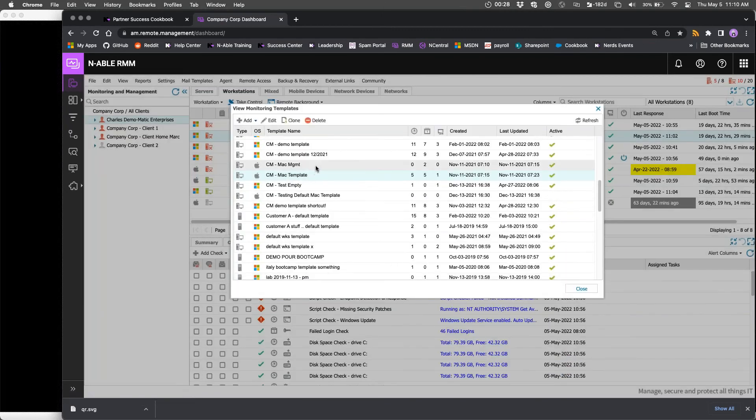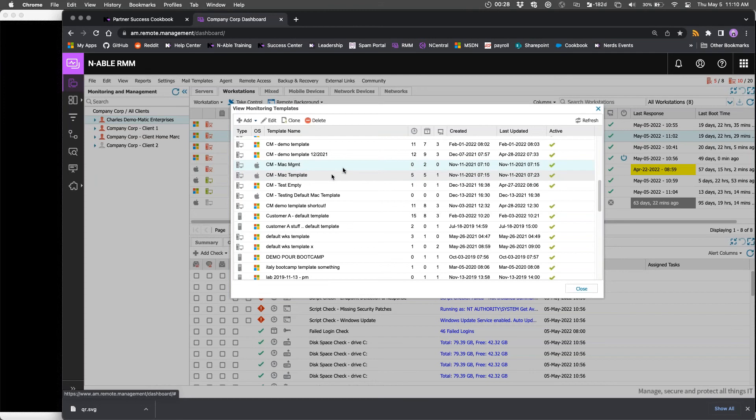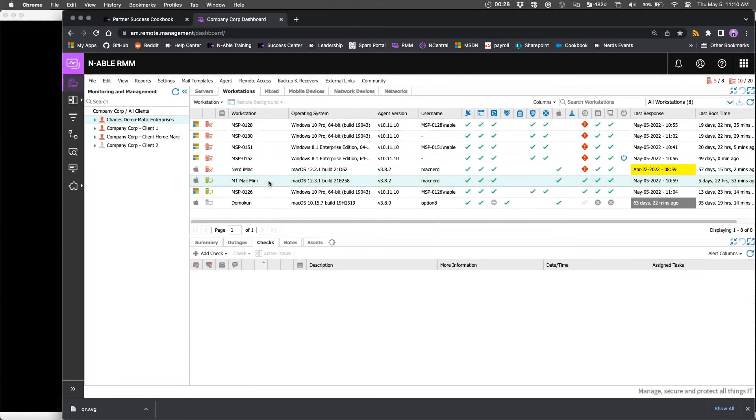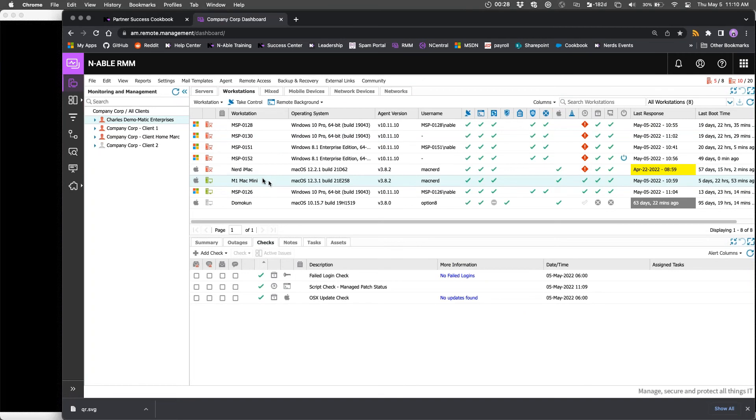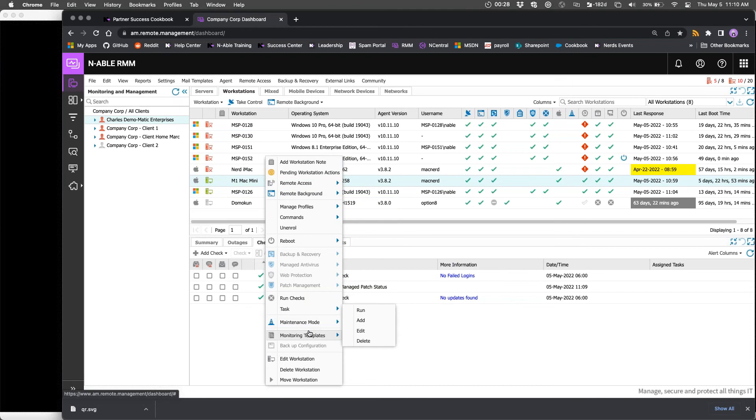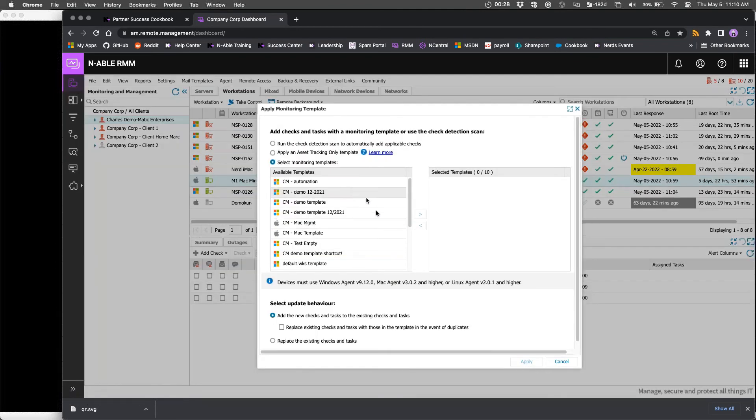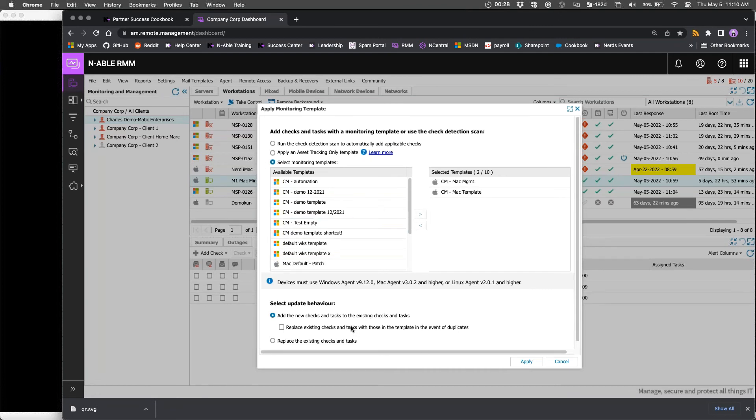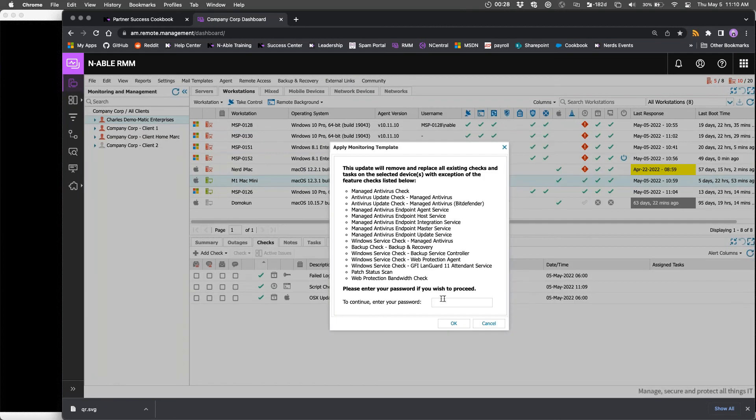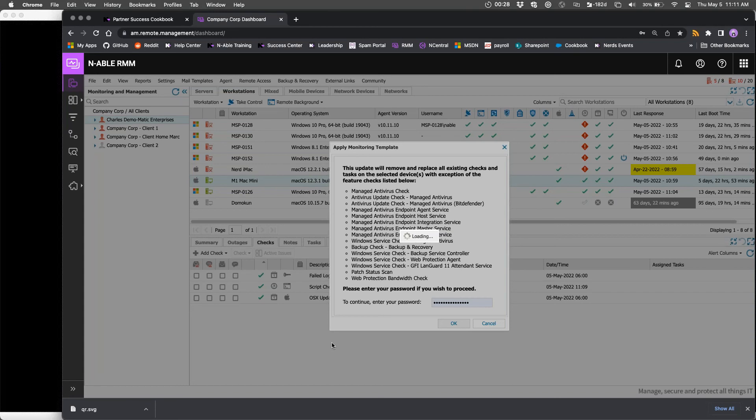And what I can do is apply both of these to one machine. And then if I go in here and templates, apply monitoring templates, I can go in here and apply both of these templates to this Mac.